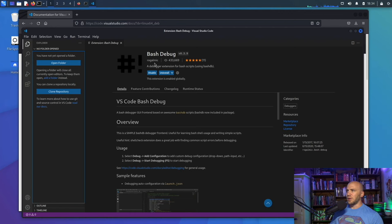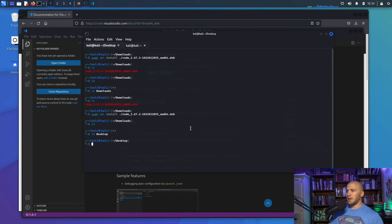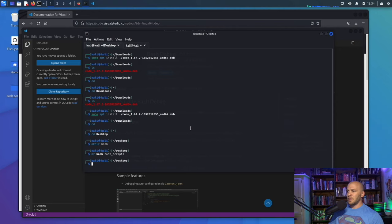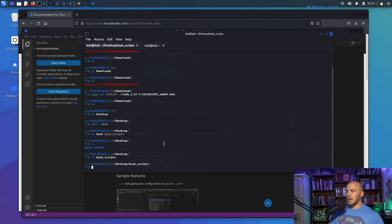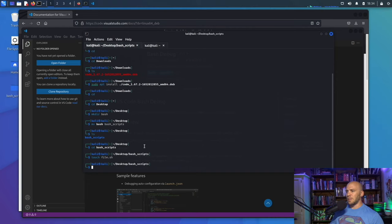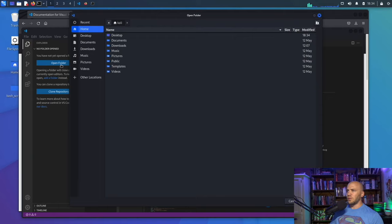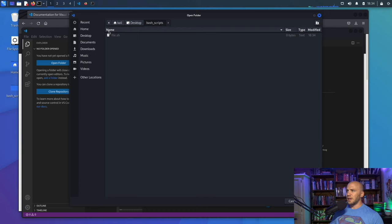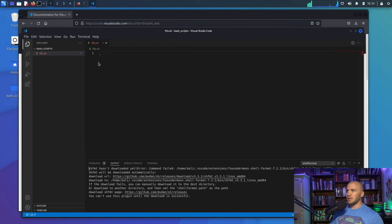Now we'll make a folder on our desktop. In the terminal, cd to the desktop, make a directory called 'bash_scripts', then cd into it. Run touch file.sh to create our first file. Open VS Code, navigate to your desktop, open the bash_scripts folder, and it will have our bash file inside ready to edit.